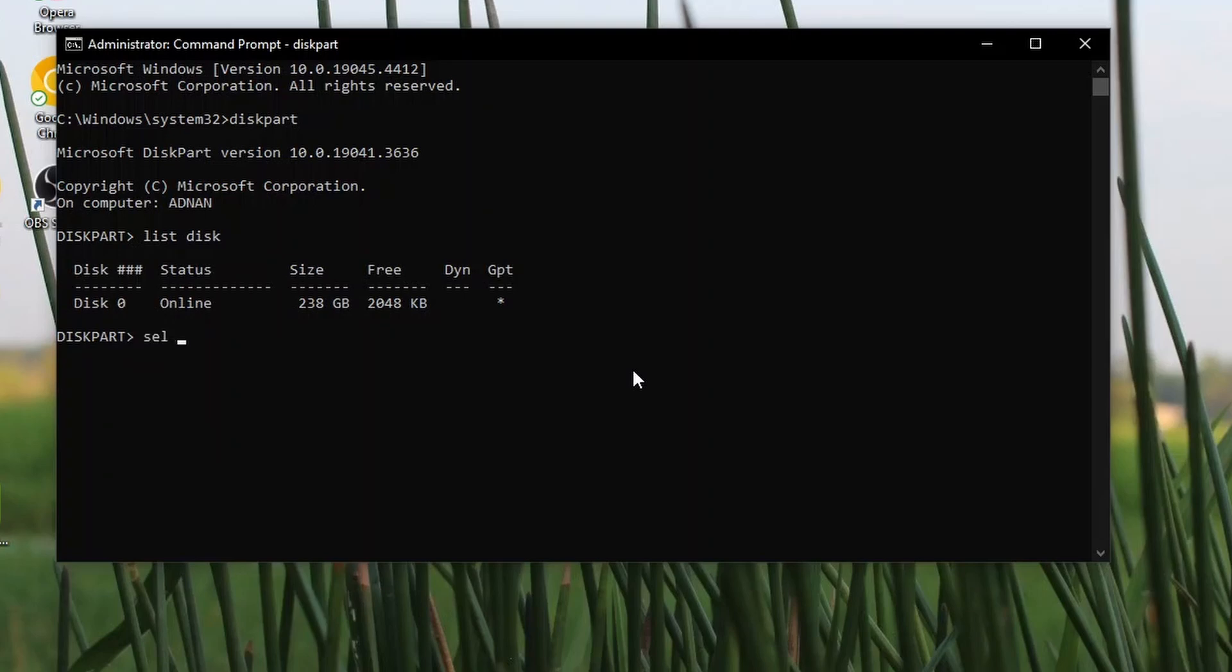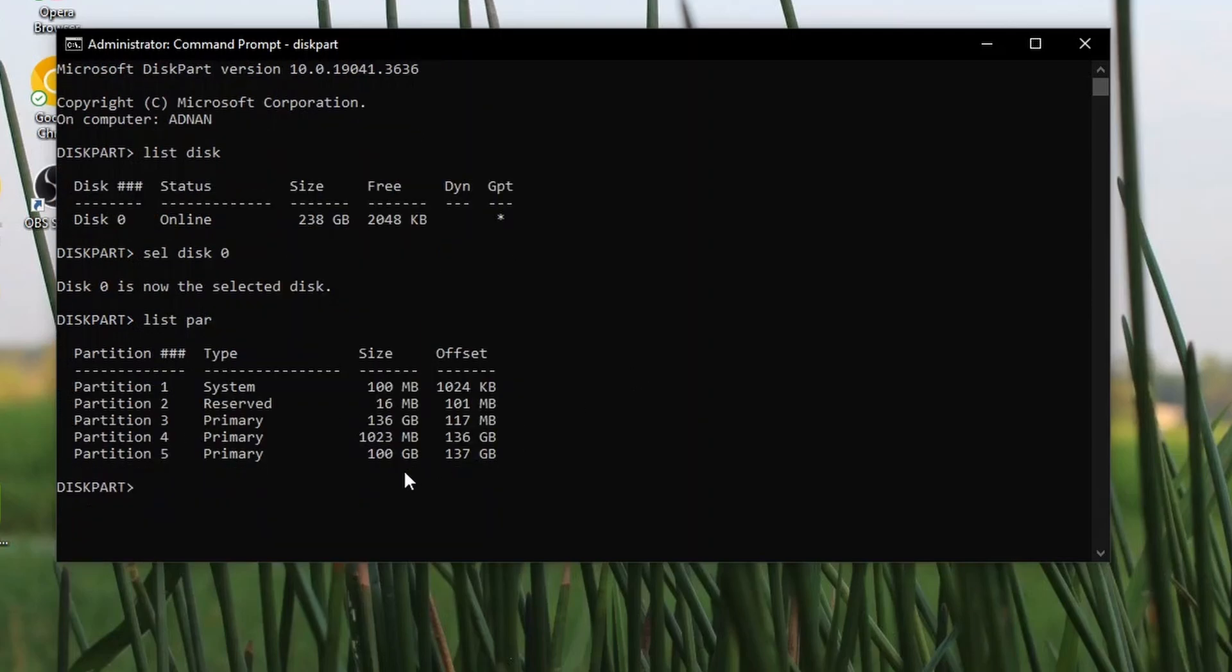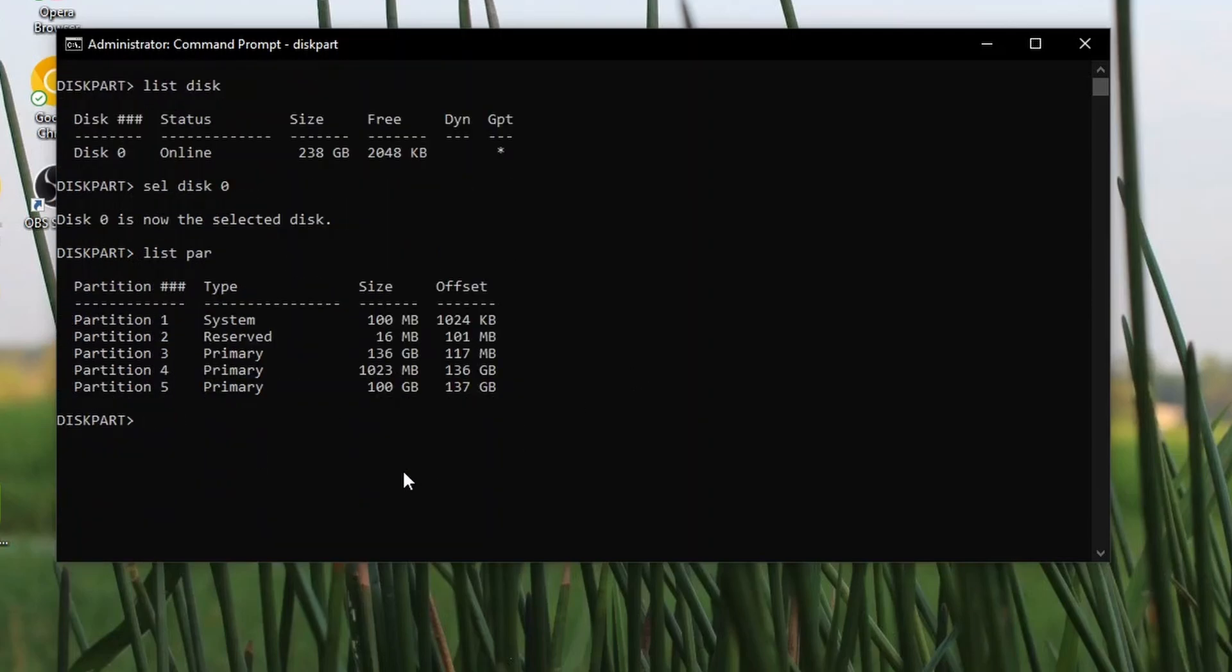Select disk 0. Type list partition. Here in my device, partition 4 is the one that we created a few moments ago. Select partition 4.